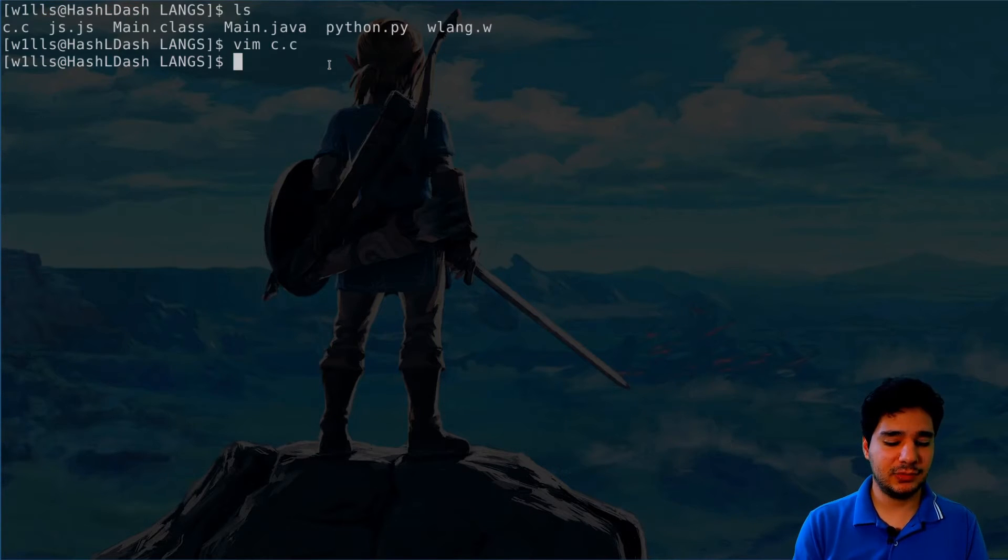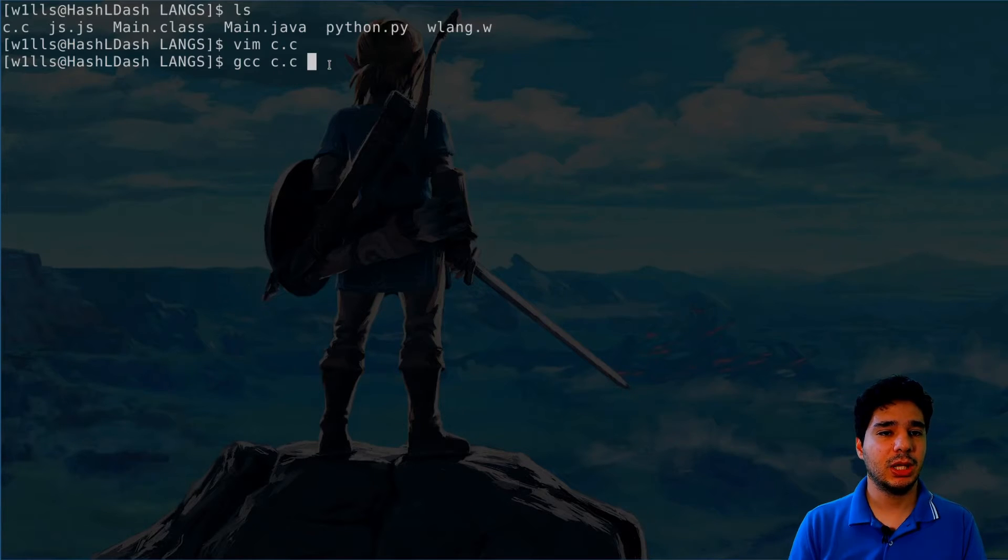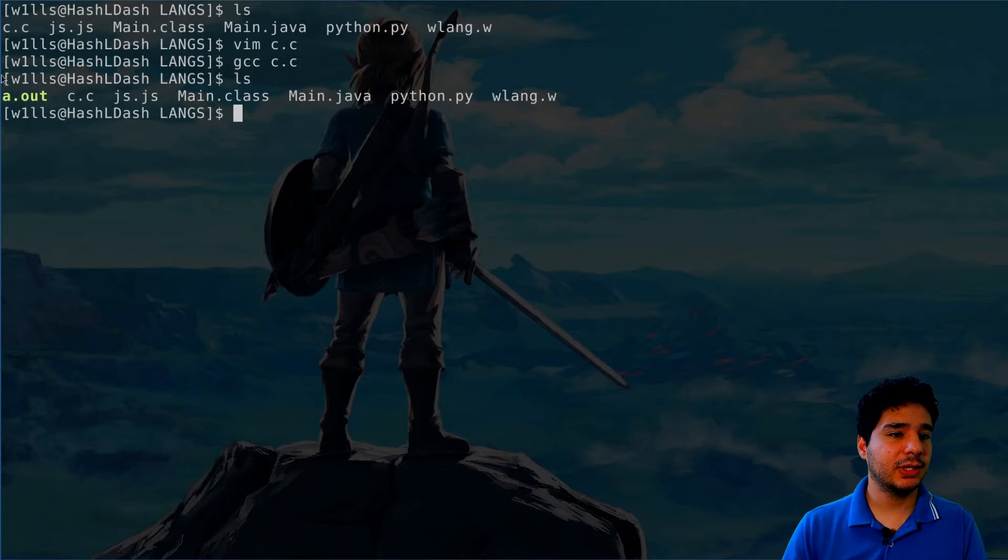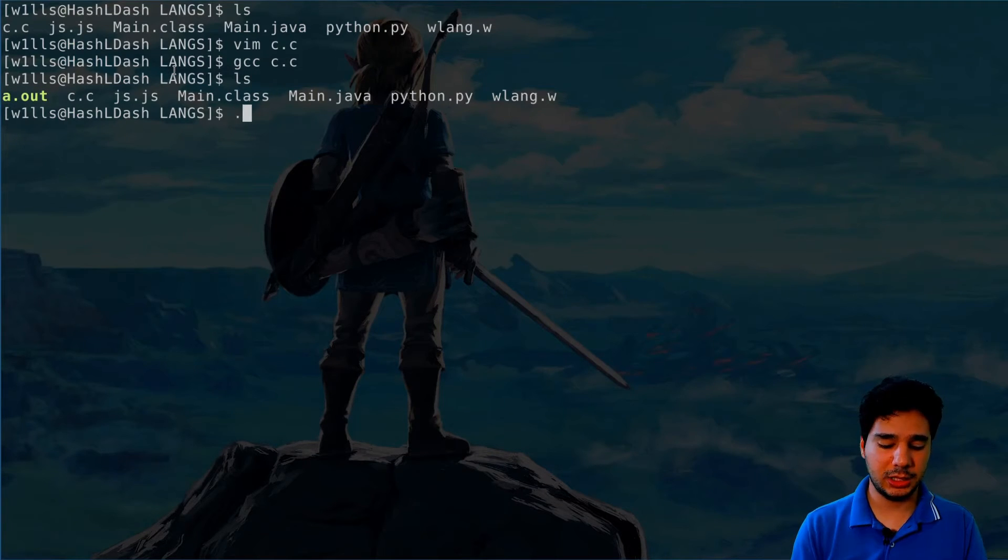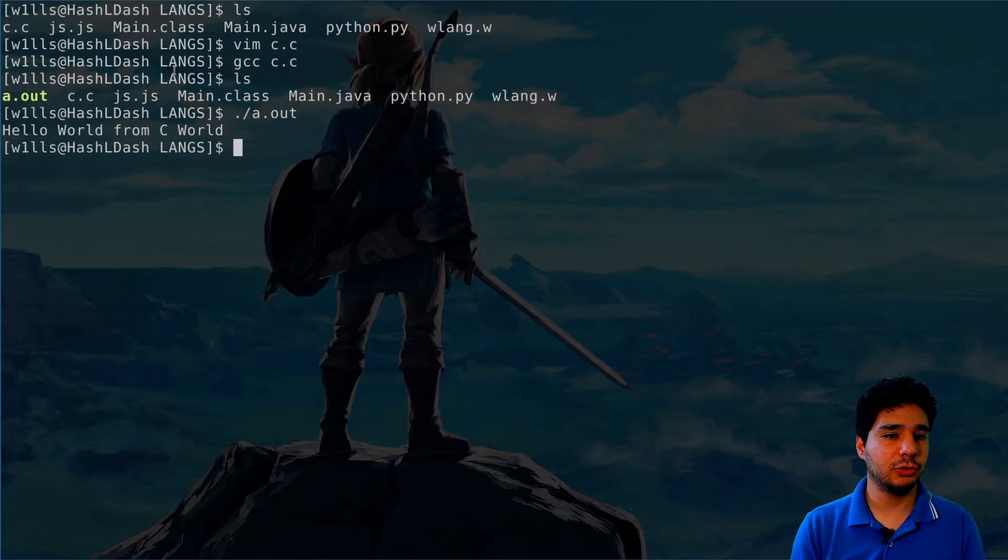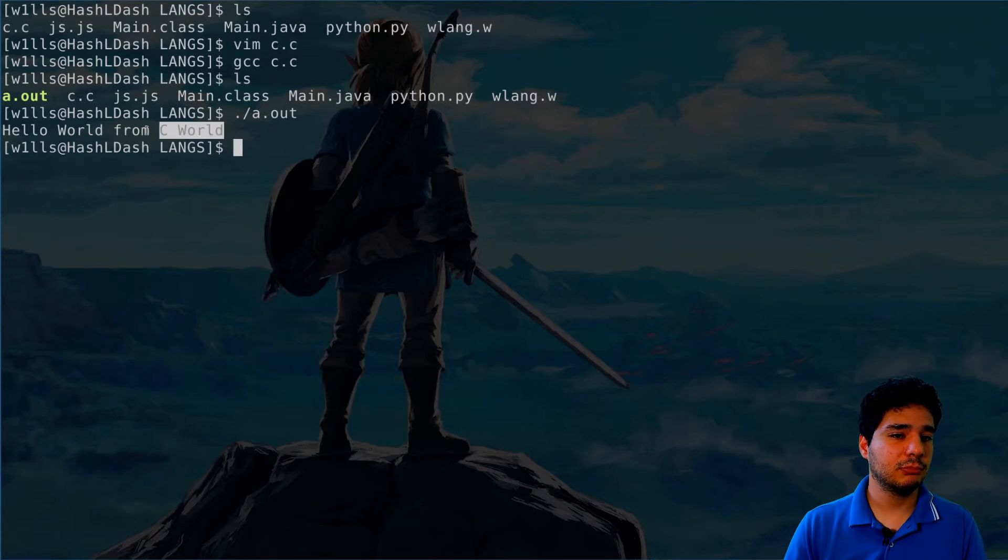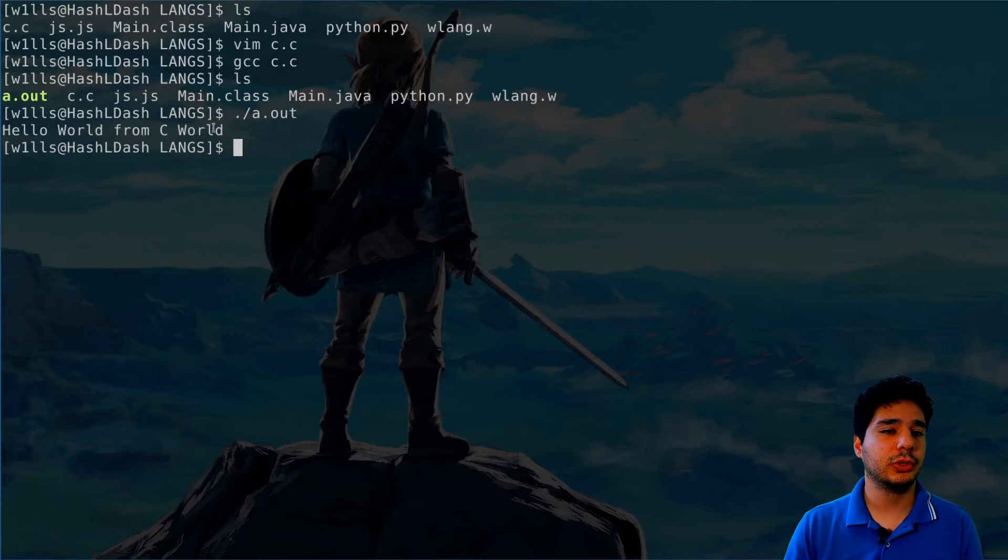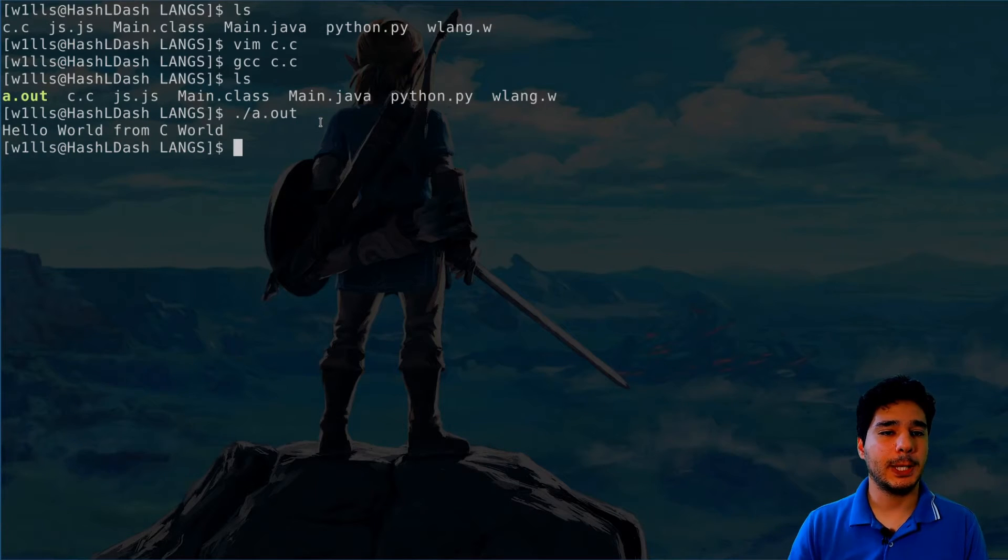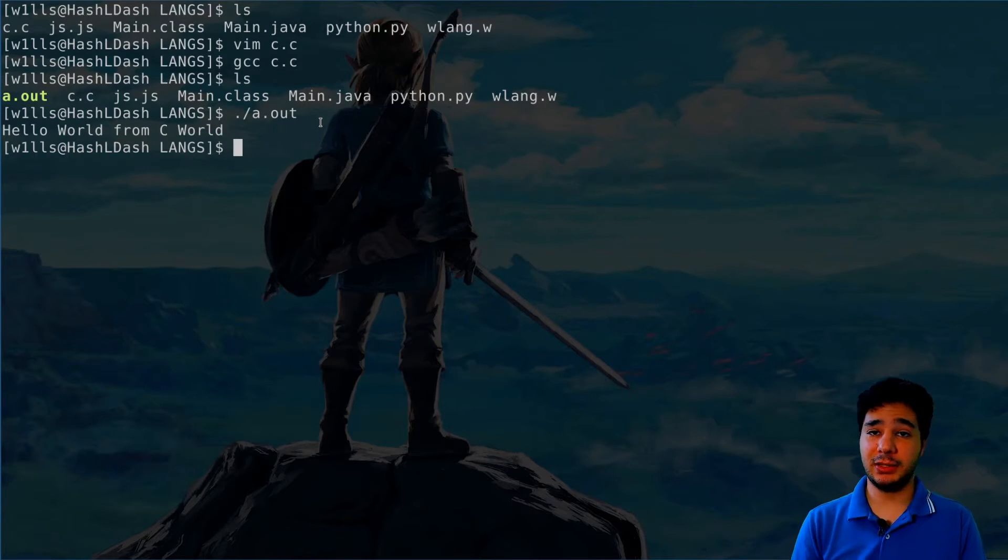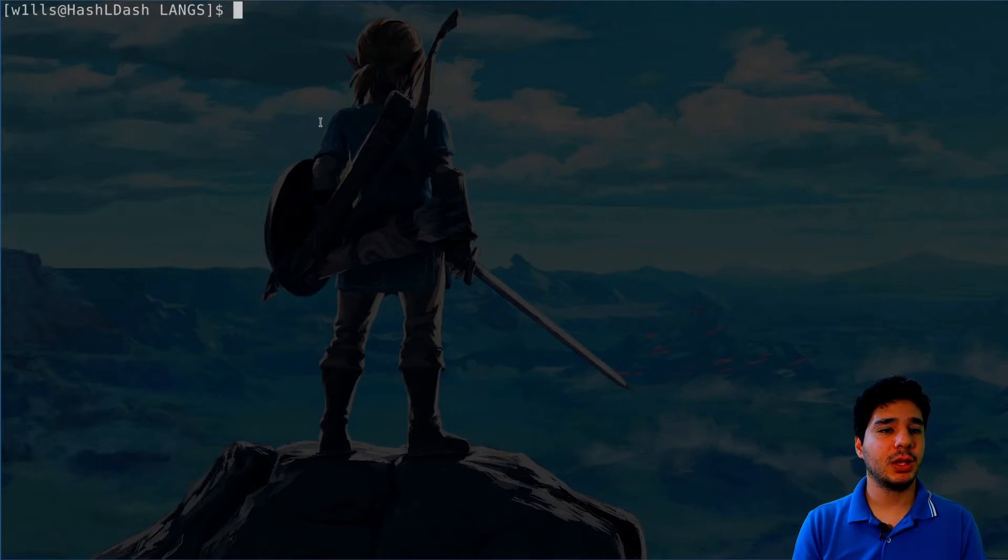Okay, so let's compile this code. We call the GCC compiler. We compile this code and now we have a dot out file that we can execute. Then we execute this code and we have the hello world from C world. Okay, not too bad. It's getting better.